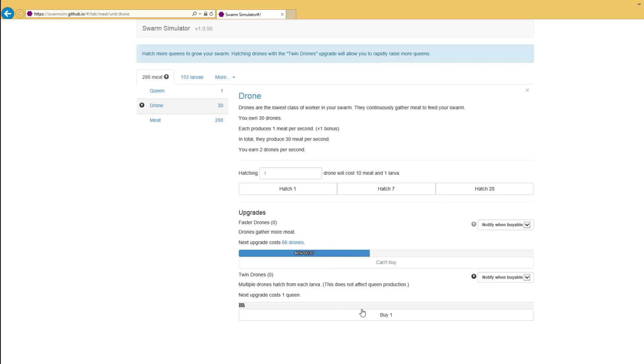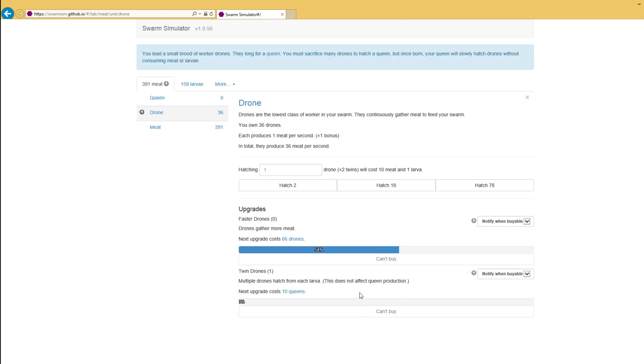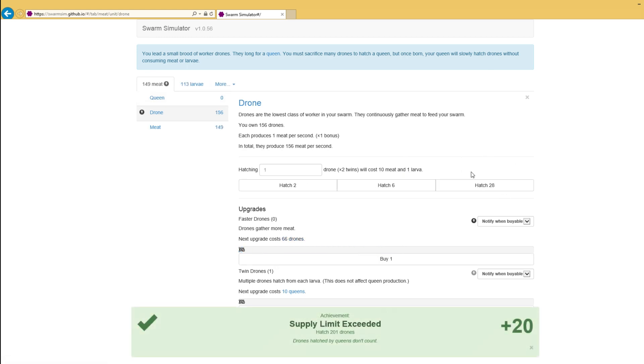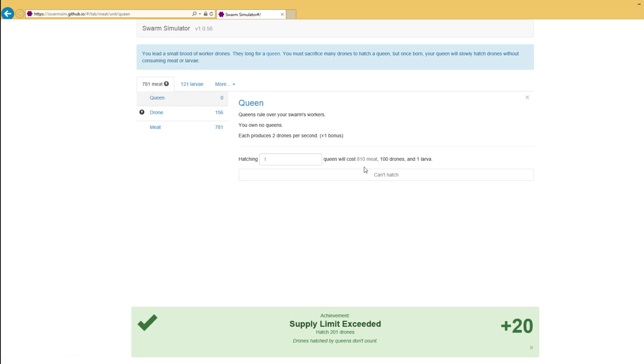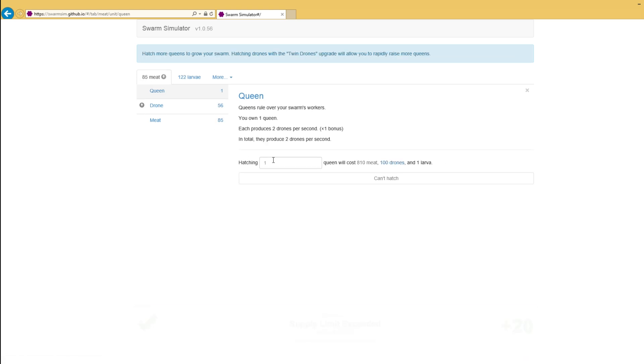Multiple drones hatch from each larvae. If we sacrifice a queen, which we're going to do just to show you, as you can see, that number jumped up quite dramatically. And so multiple drones will now hatch from each larvae. So each larvae we spend is more efficient.